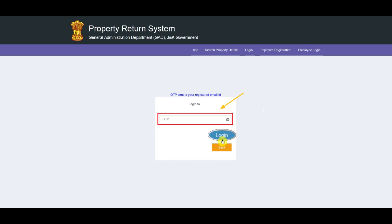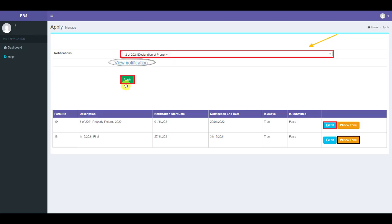You need to enter the OTP and then click on the Login button. After having entered the OTP, the screen shown below will be displayed, wherein you can apply against the notification by selecting it from the drop-down menu. The notification can be viewed by clicking on View Notification underneath the notification drop-down menu.